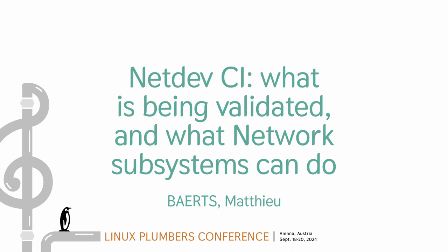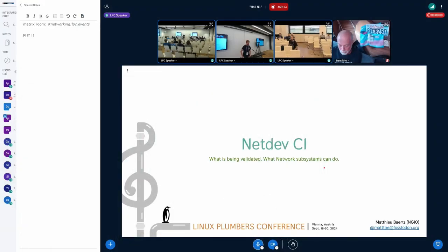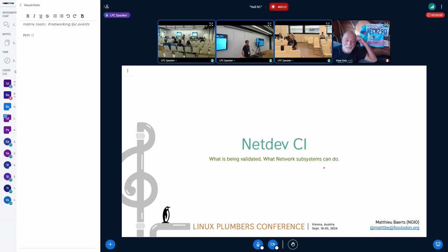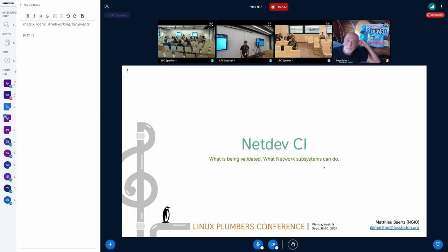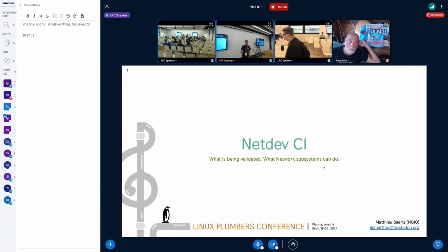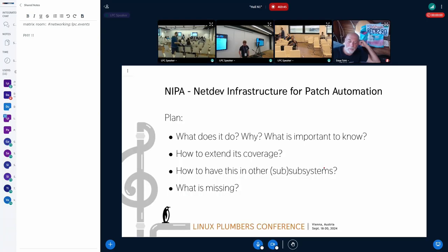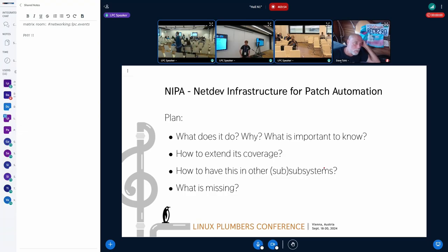Welcome to this presentation about NetDev CI. I'm Mathieu Bartz, I'm maintaining MPTCP, but I'm not going to talk about that today. It will not be very technical, so it's fine — we're in the afternoon, a bit tired. Just a quick note: on the slide it says I'm affiliated to NGI Zero, it's just that I got some funding. Anyway, here I'm going to talk about NIPA, which is NetDev CI — NIPA stands for NetDev Infrastructure for Patch Automation.